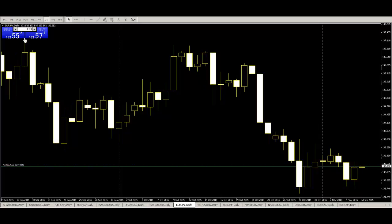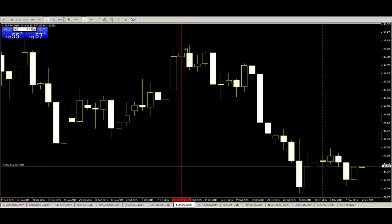Here is the EURJPY daily chart. Here is an engulfing pattern. Next bar buy entry. You can take profit.